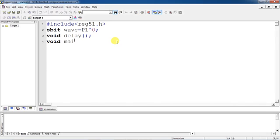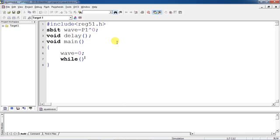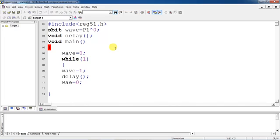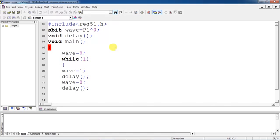From here our main program starts. Initially, the wave logic should be zero. Once you enter the while loop, you make the wave logic as 1, wait for some time delay, then make the wave logic as 0 again. You repeat this — make it logic 1, add a time delay, then make it logic 0. The same time delay is used for both logic 1 and logic 0.